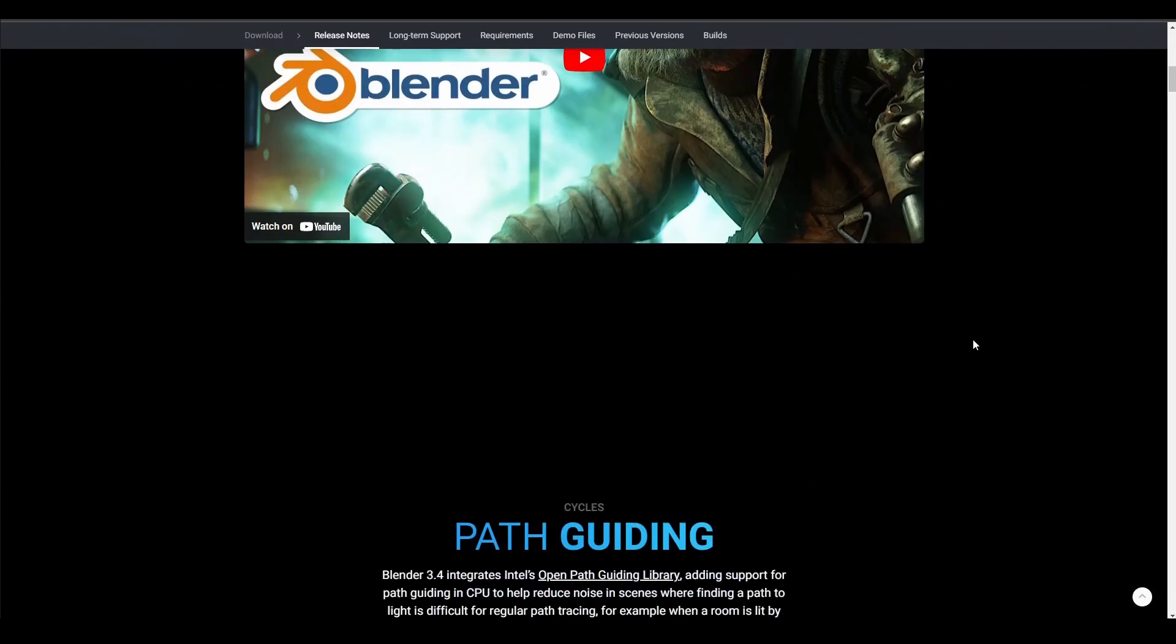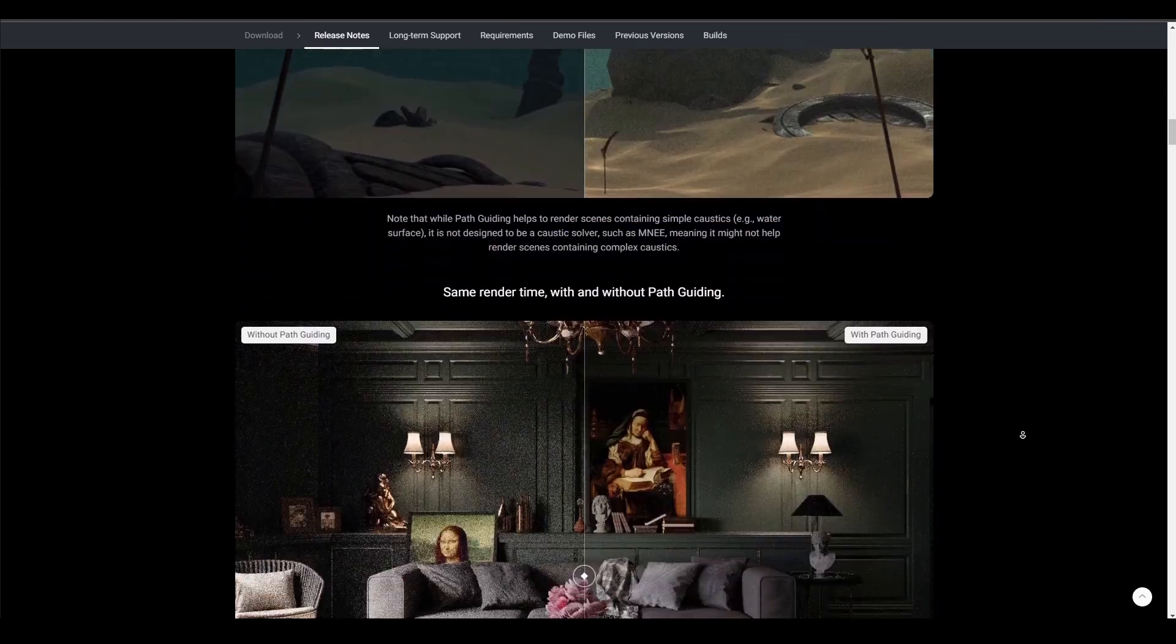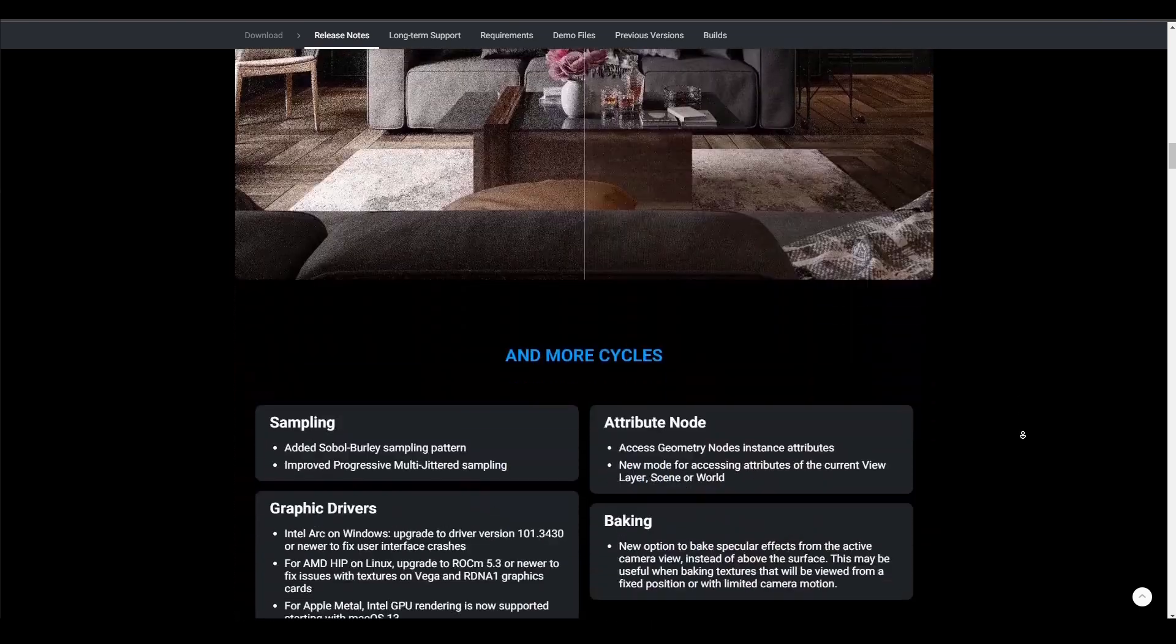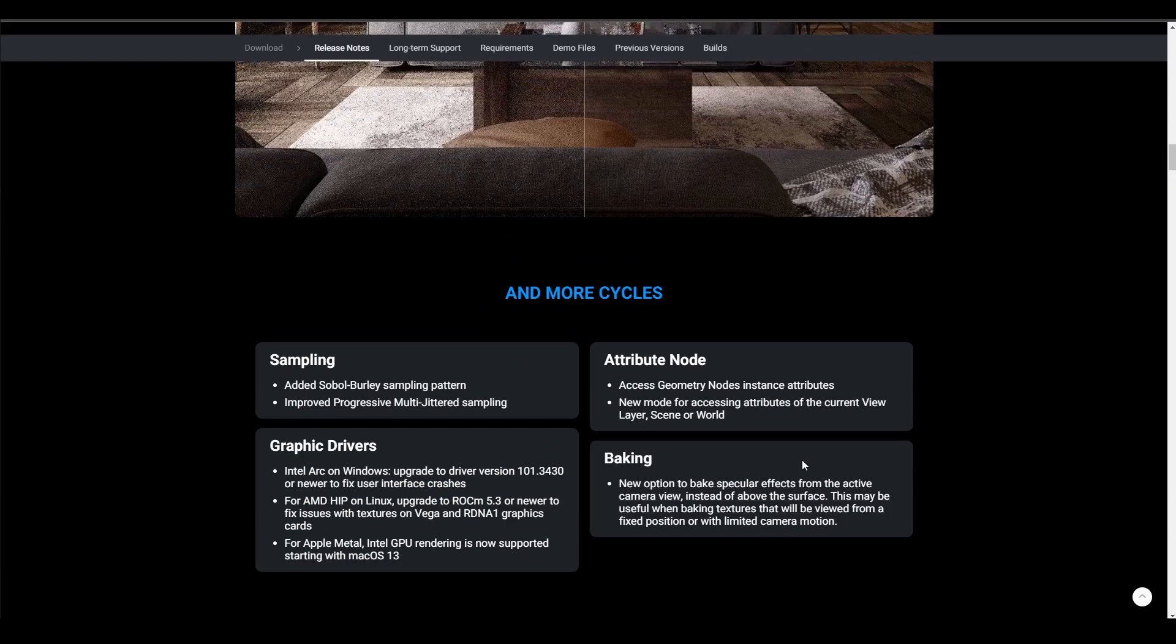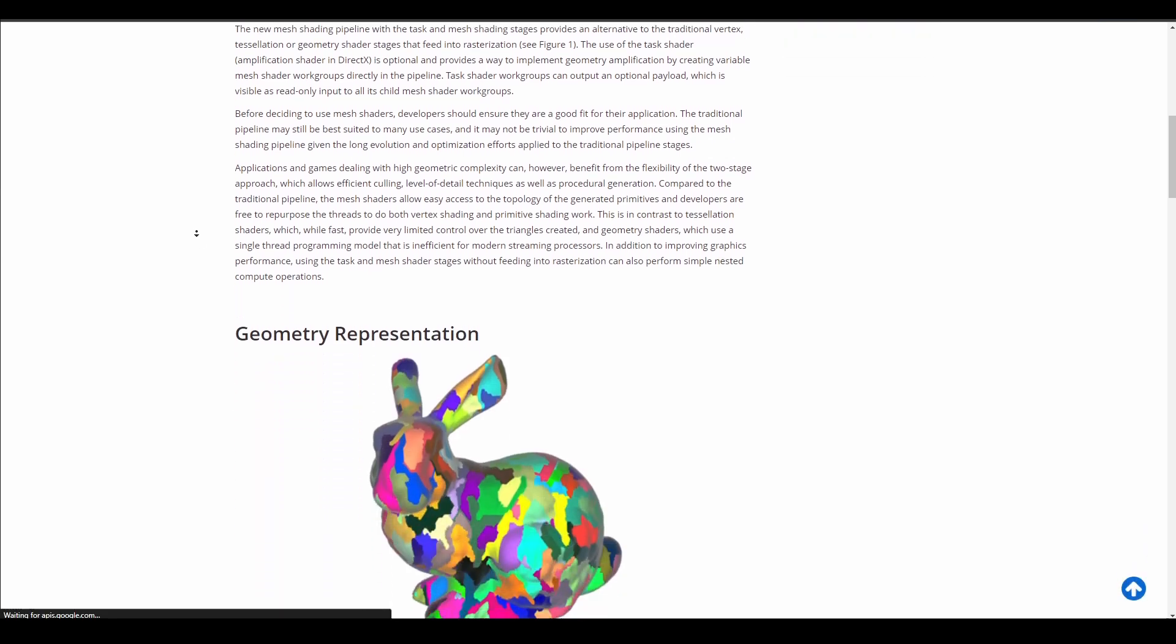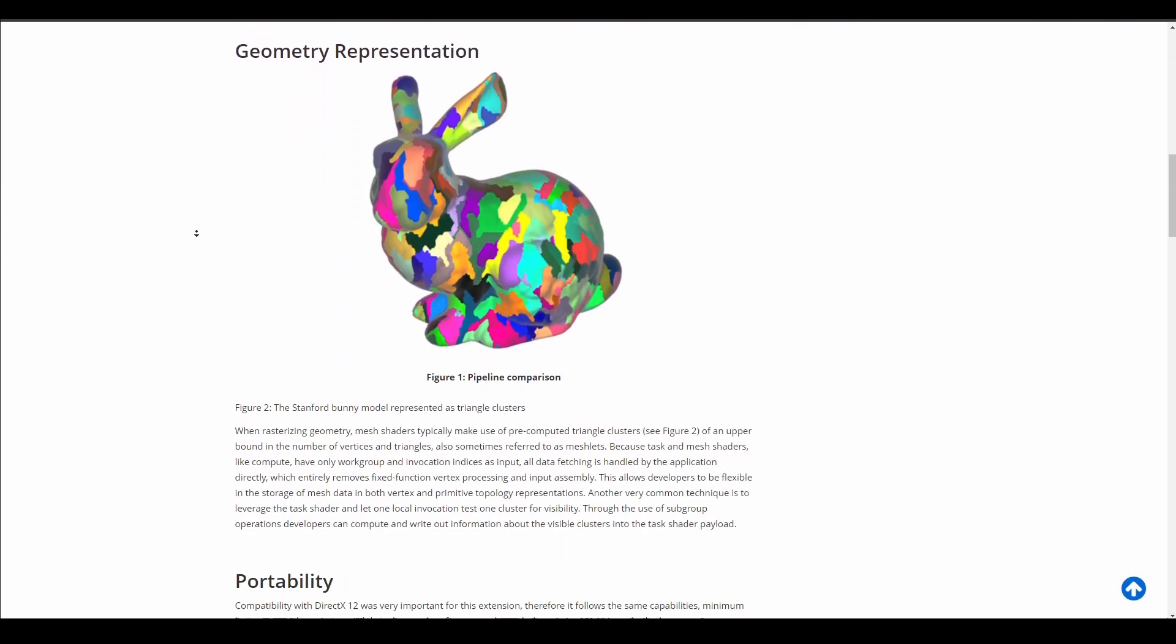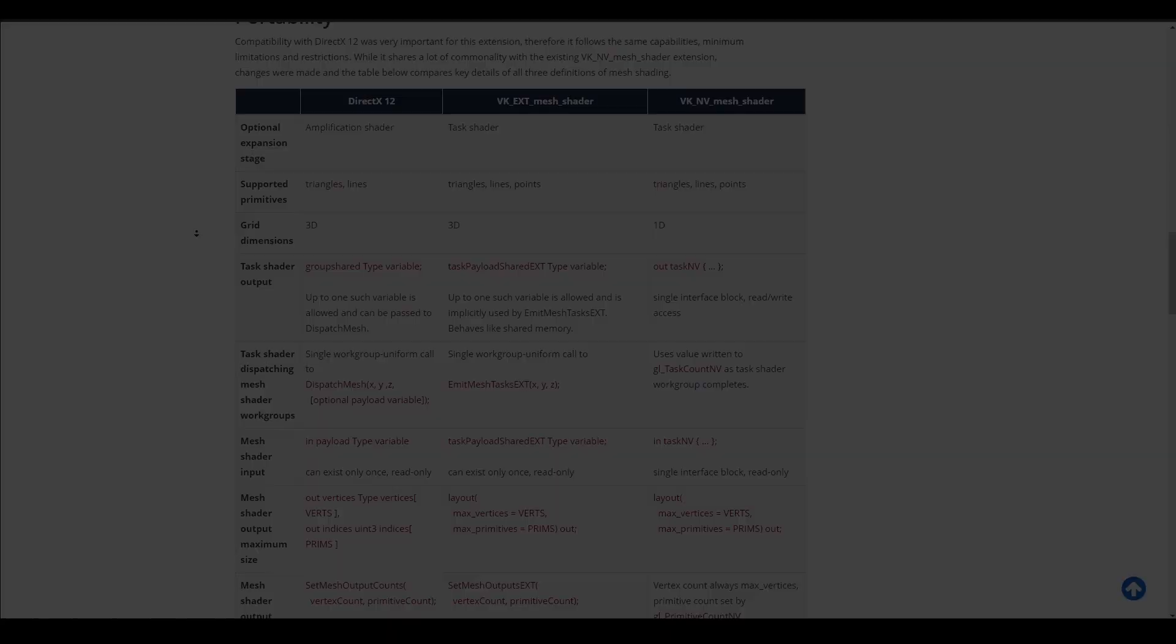Alongside this, making Blender fully compatible with Metal Graphics API on macOS would be interesting. With the recent release of Blender 3.4, we got an update for Apple Metal support for GPU rendering. So in the coming release, we might possibly be seeing complete support for both Vulkan and Metal in Blender.